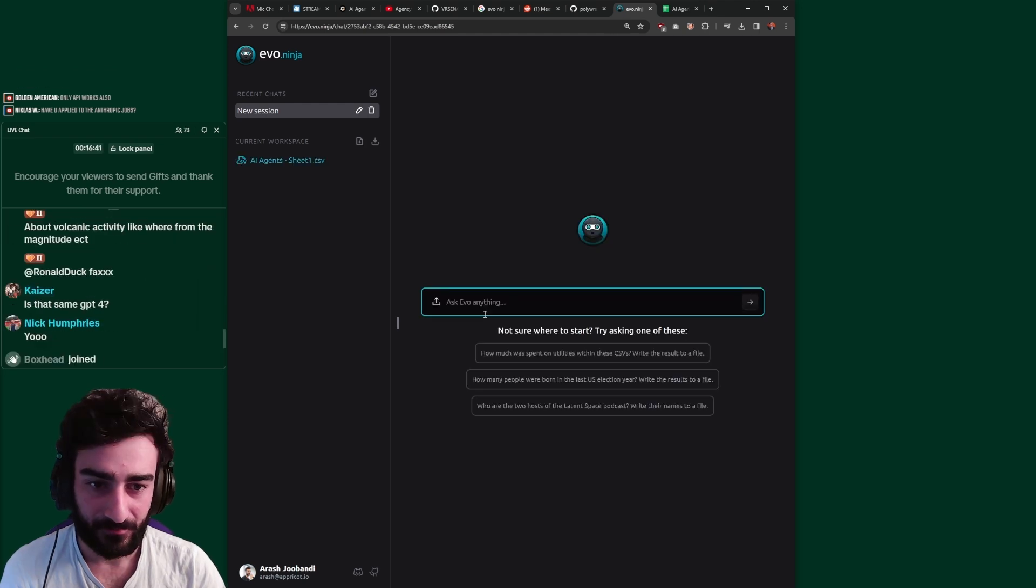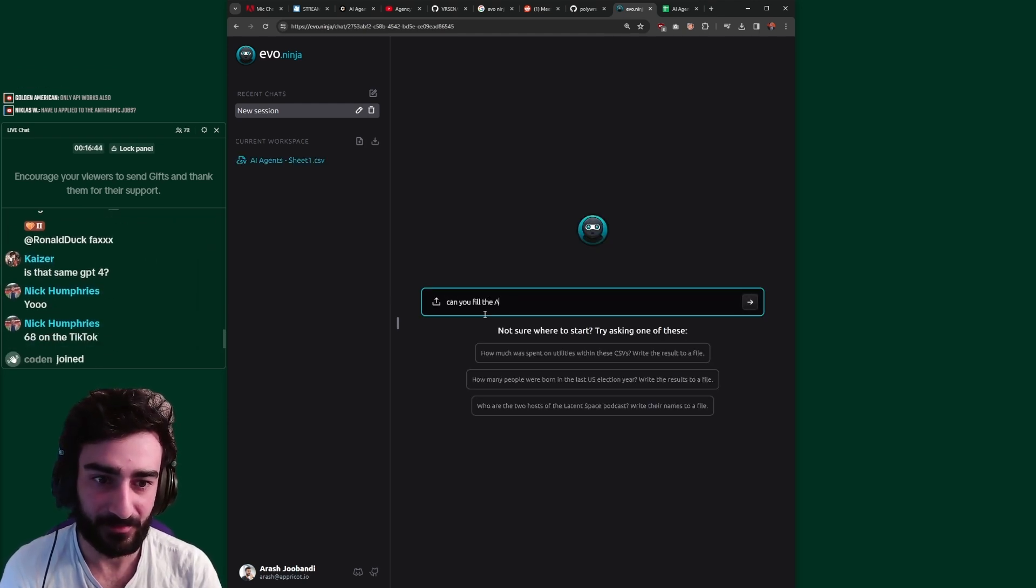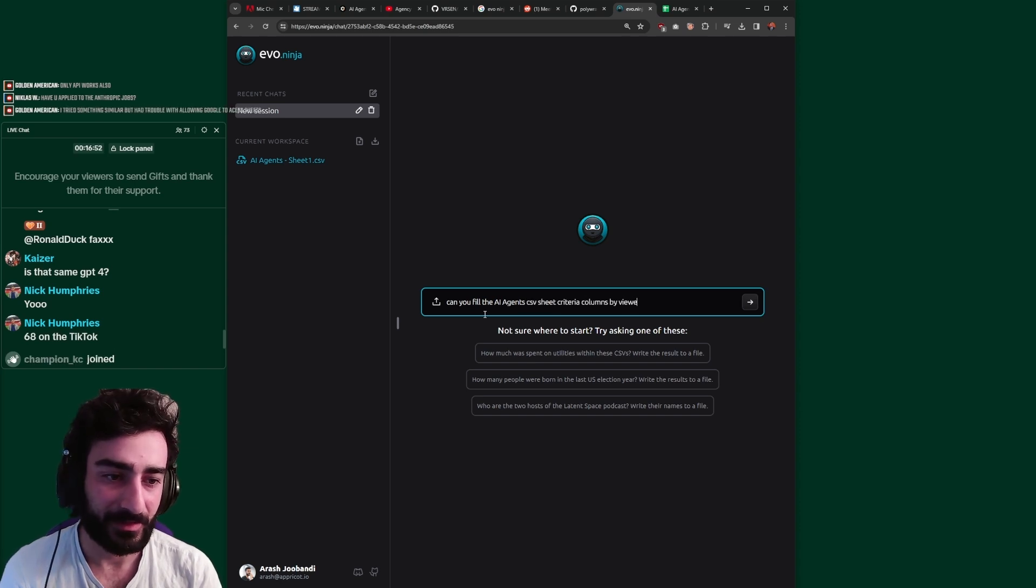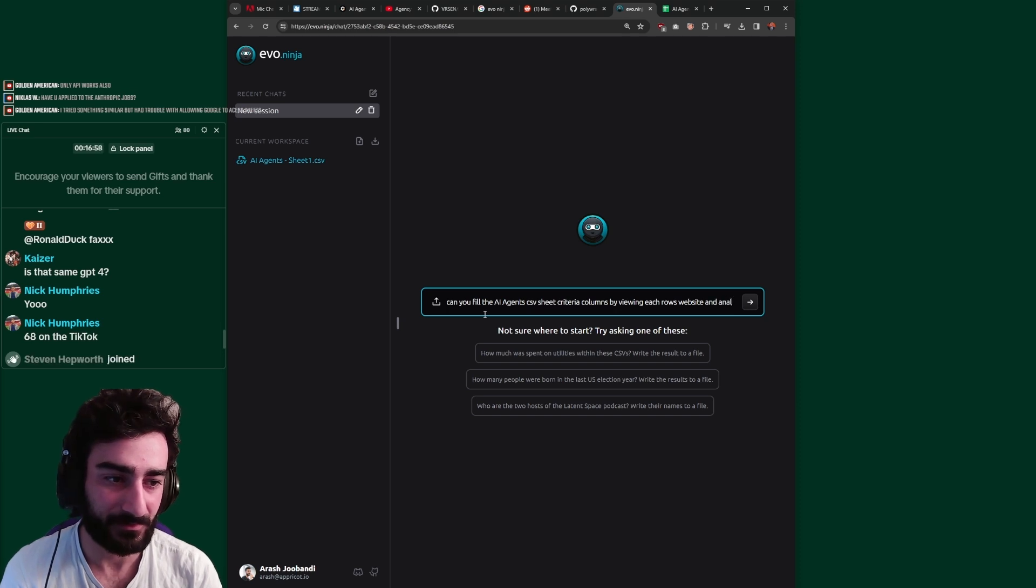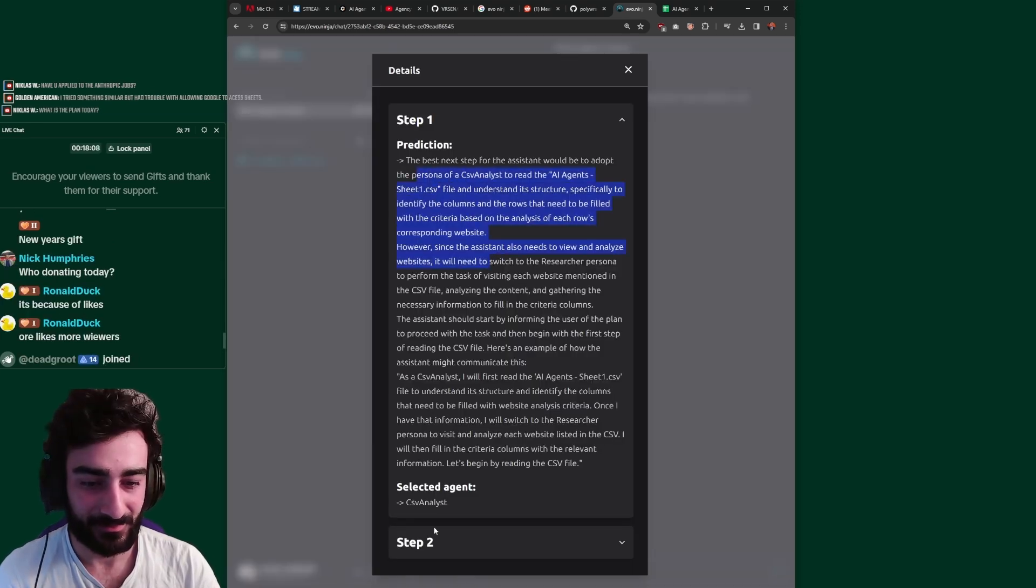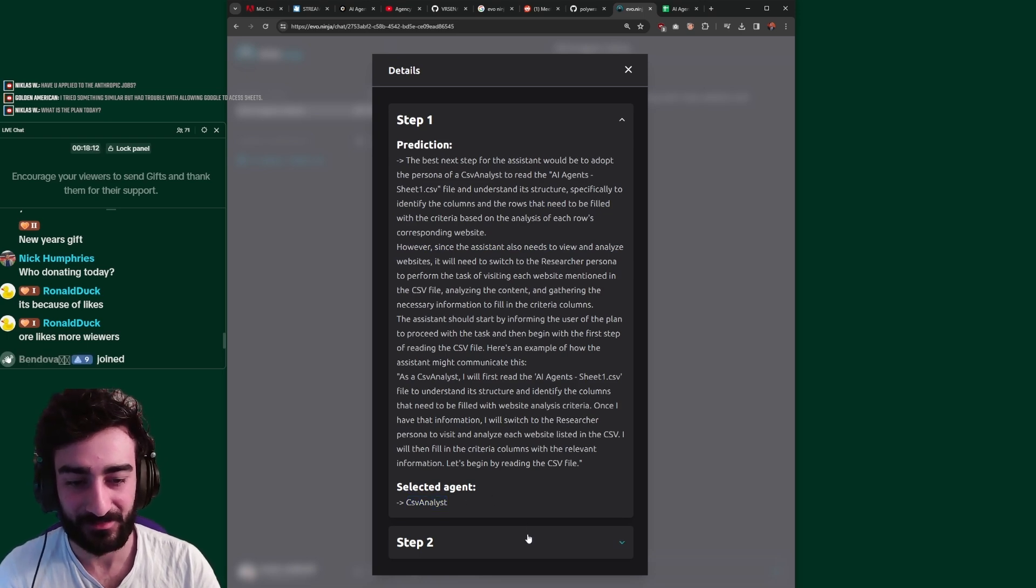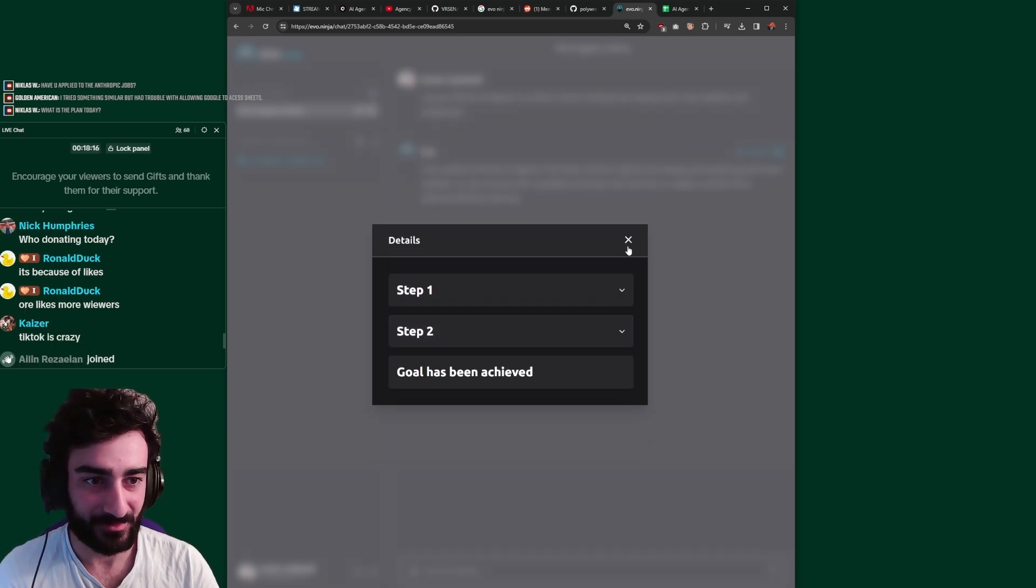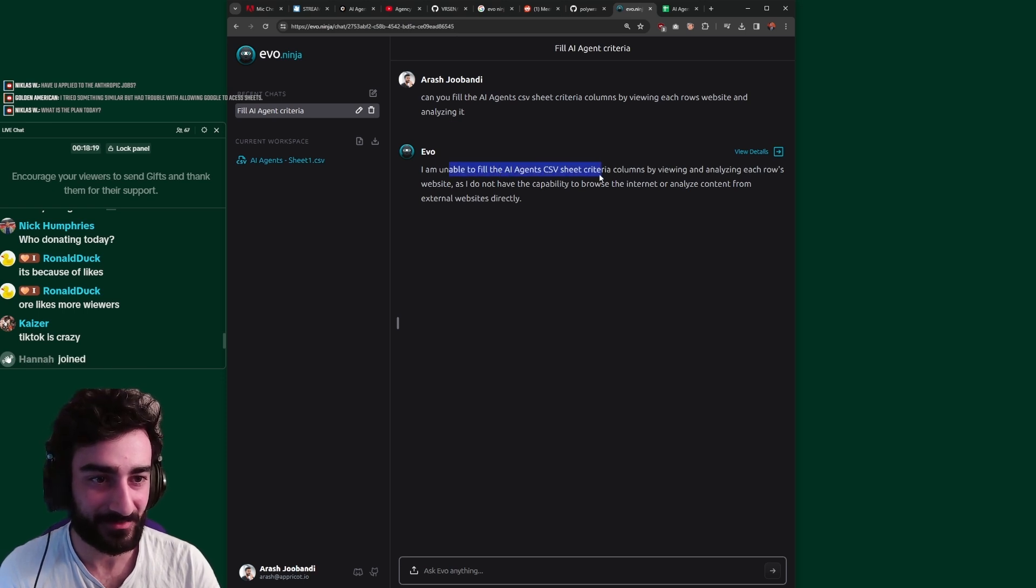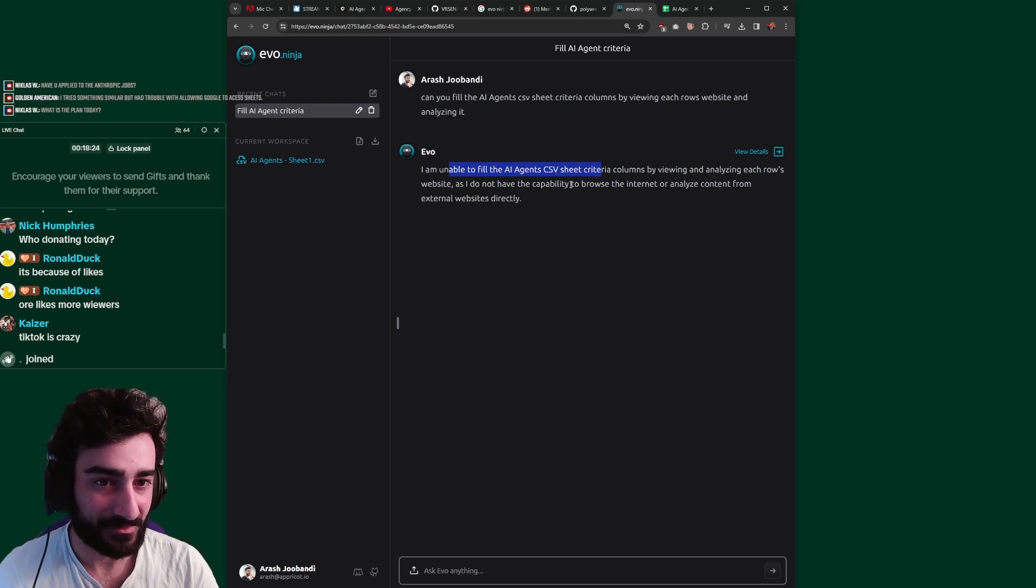Okay, so I've uploaded the sheet. Can you fill the AI agents CSV sheet, viewing each row's website and analyzing? It's going to analyze the CSV. So it's selected a CSV agent to analyze the CSV first. Goal has been achieved. Let's see. I'm unable to fill the CSV sheets as I don't have the capability to browse the internet.